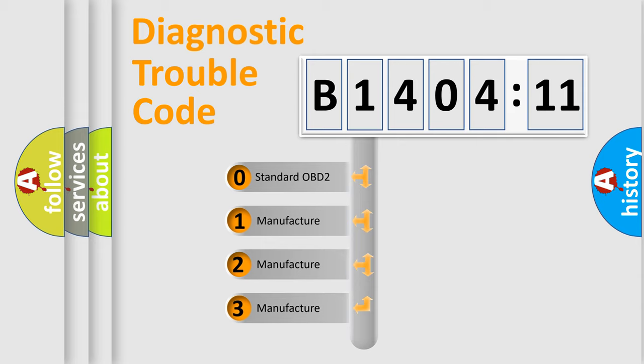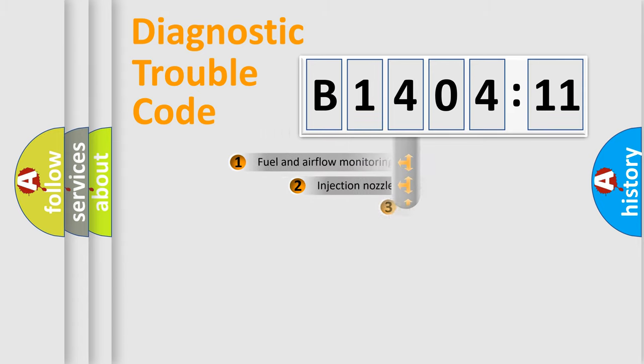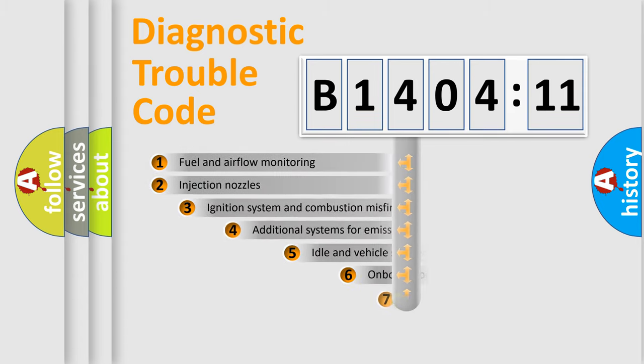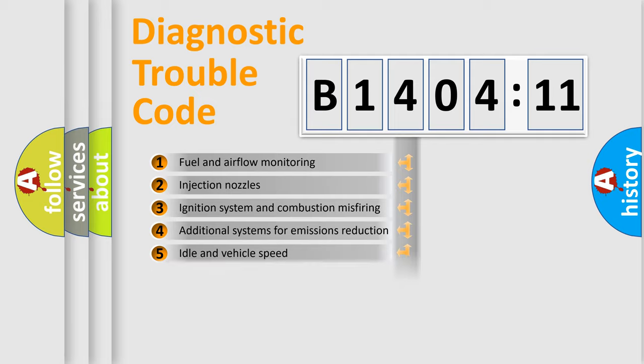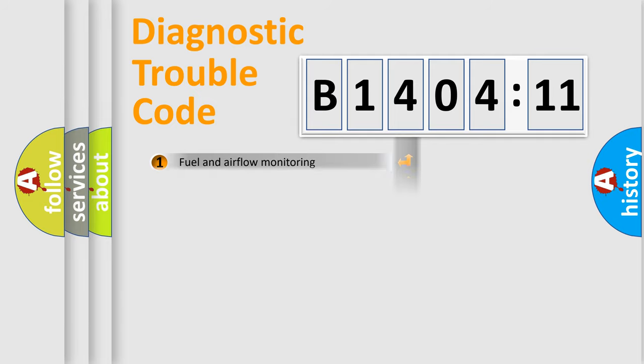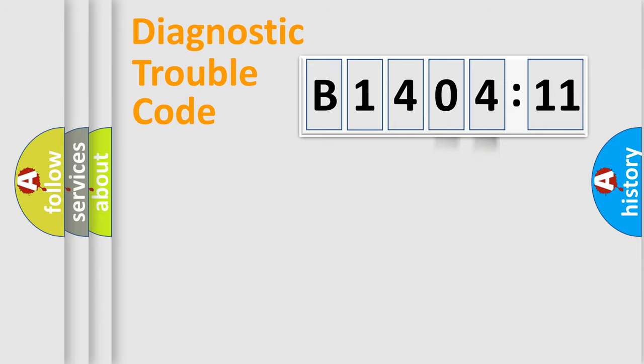If the second character is expressed as zero, it is a standardized error. In the case of numbers 1, 2, 3, it is a manufacturer-specific error. The third character specifies a subset of errors. The distribution shown is valid only for the standardized DTC code. Only the last two characters define the specific fault of the group.